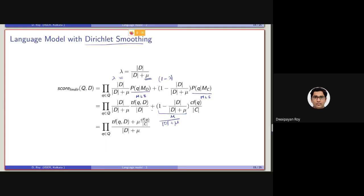Now, if we do the maths, we will be ending up with basically a form like this. In the denominator, we can see d plus mu is here. The d will cancel each other, and we will be ending up with tf of this term. And this mu will be basically multiplied with this probability of the term generation from the collection.